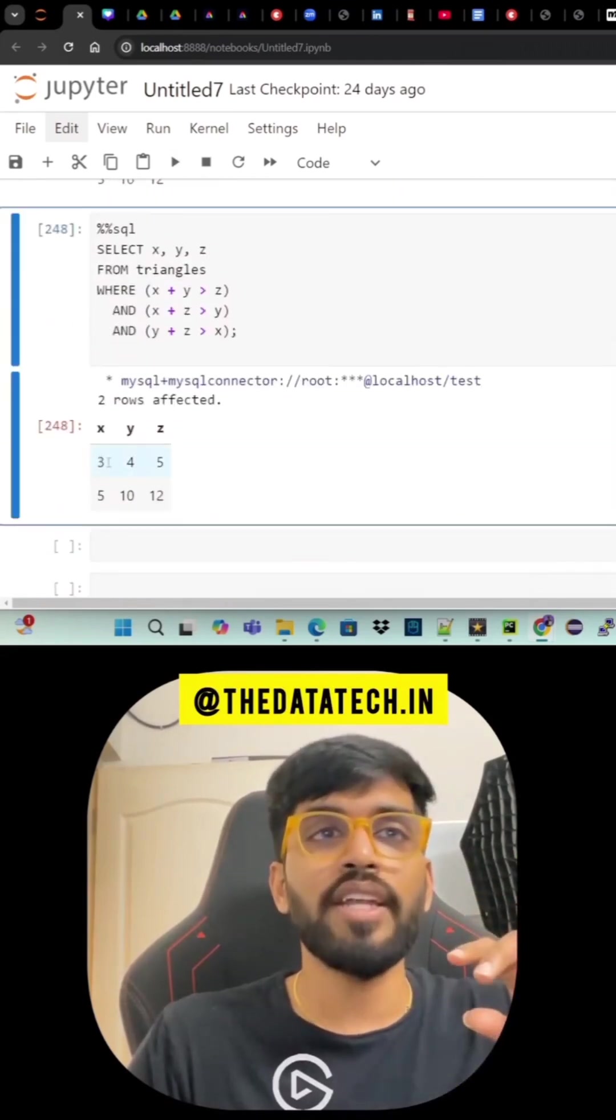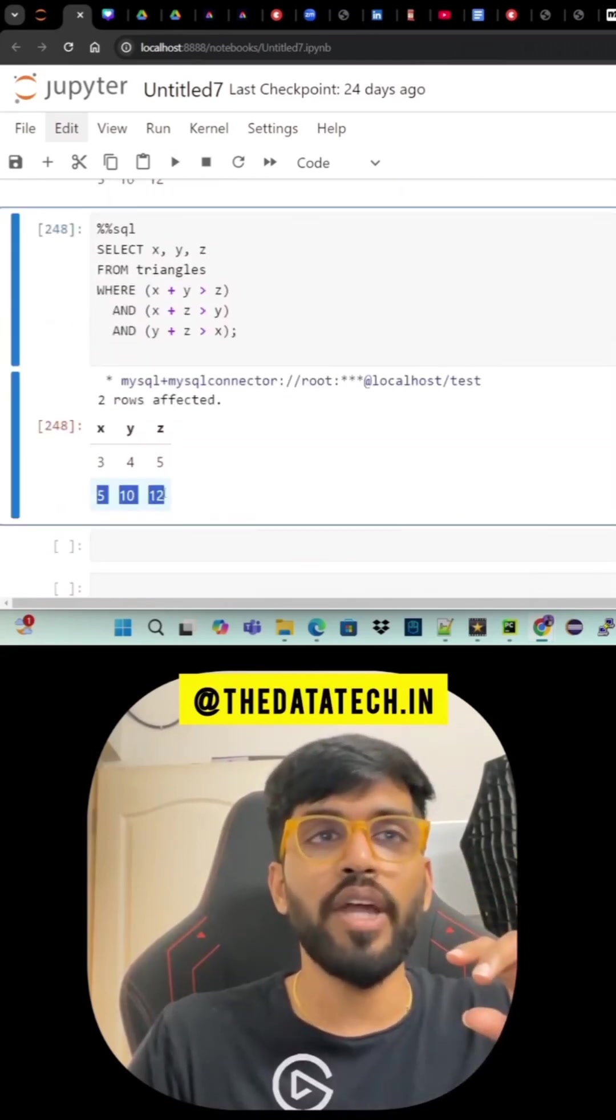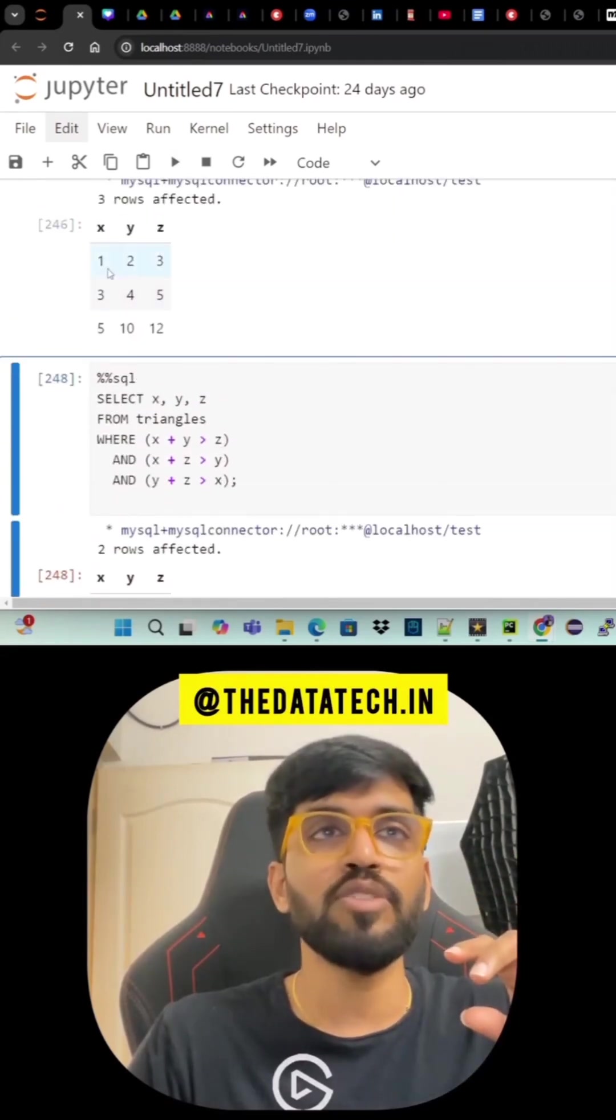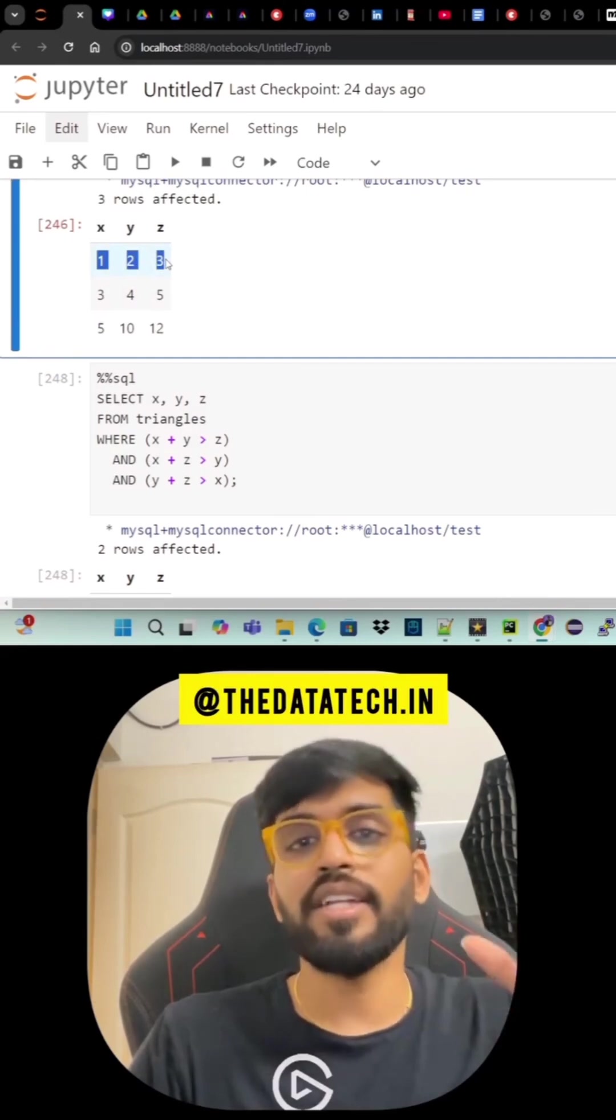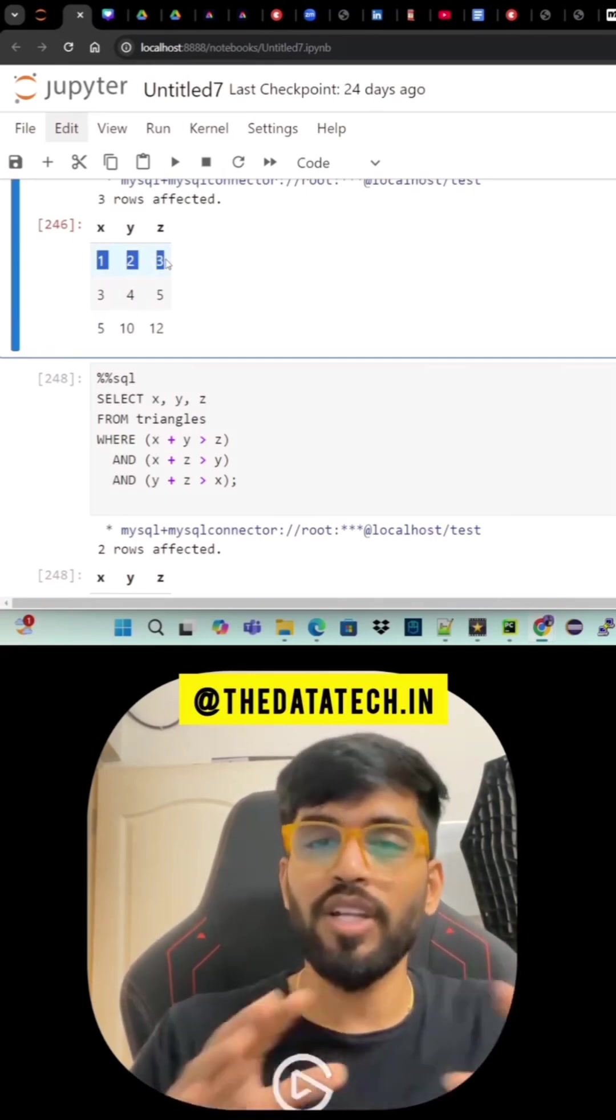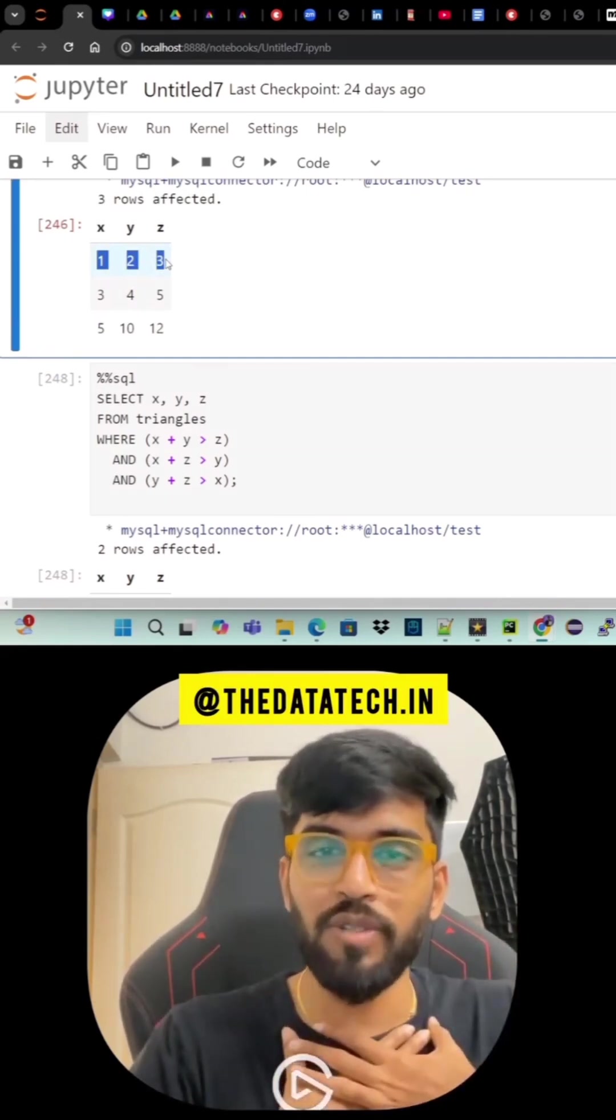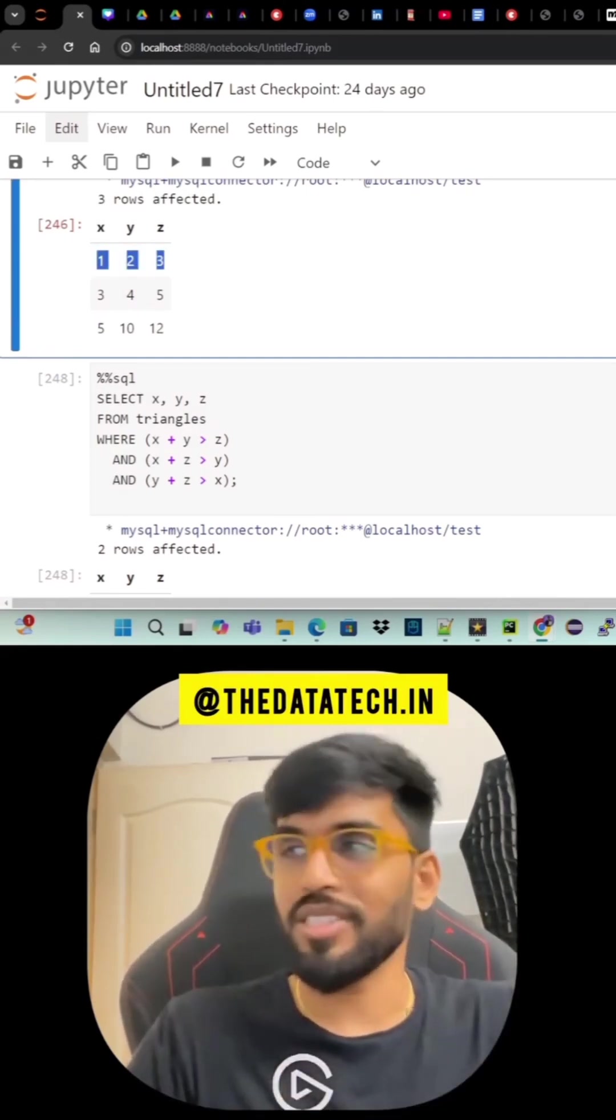You'll be getting only two valid records: 3, 4, 5 and 5, 10, 12. That means the first row is not a valid triangle. And that's all guys. I'm here to teach you SQL like this. Thanks for watching.